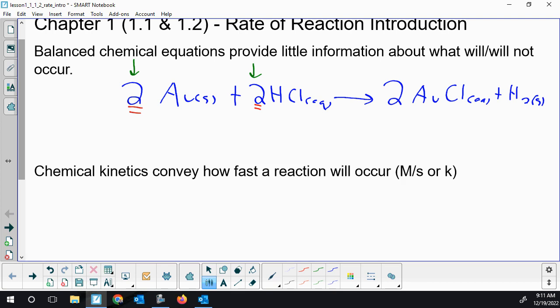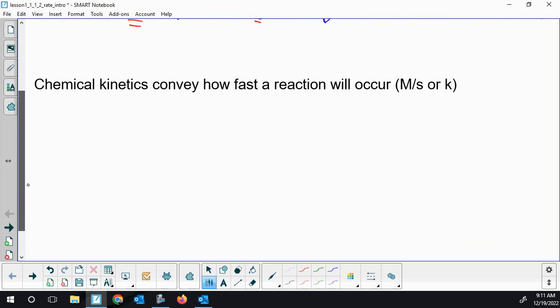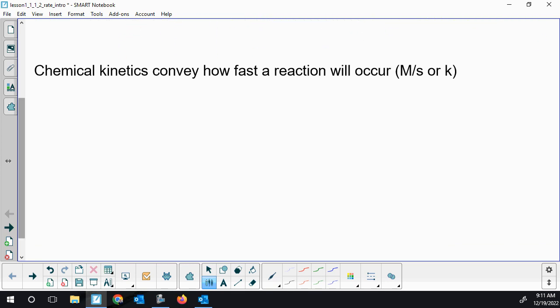We're going to start writing some rate equations now. Chemical kinetics, which is what we're studying, conveys how fast something will occur. So we're going to have time units all the time — we might have moles per liter per second, big M per second. Or we'll have rate constants K that will tell us some information about how fast things occur.